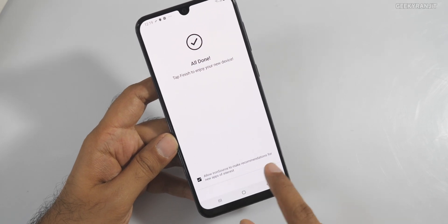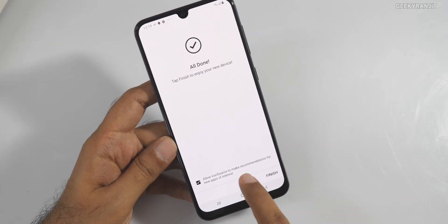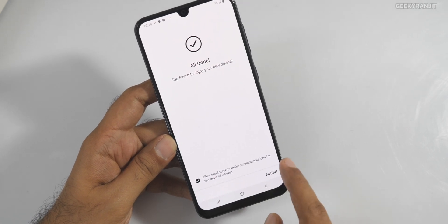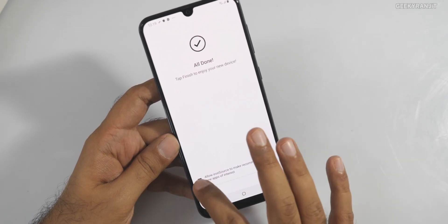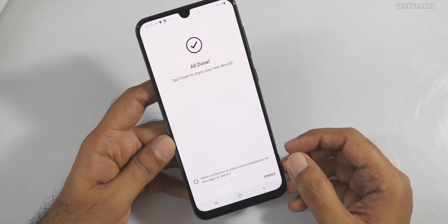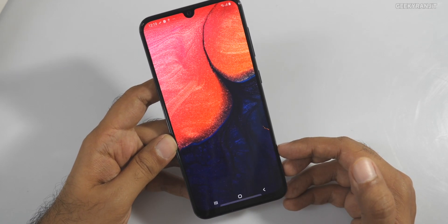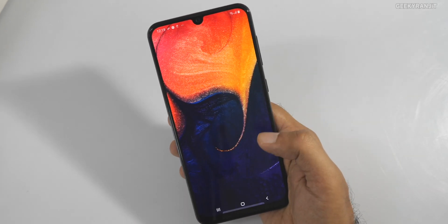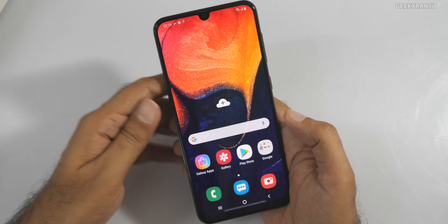Also take note of this checkbox: 'I allow IronSource to make recommendations of new apps and interests.' Uncheck that as well, because that also gives you unnecessary notifications. Then hit Finish and we are set — but we aren't finished yet.